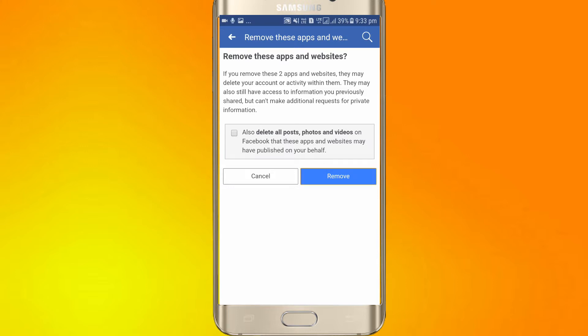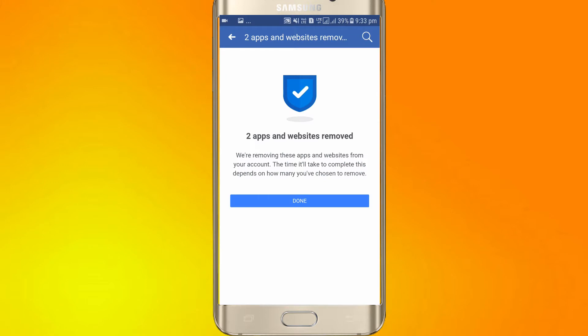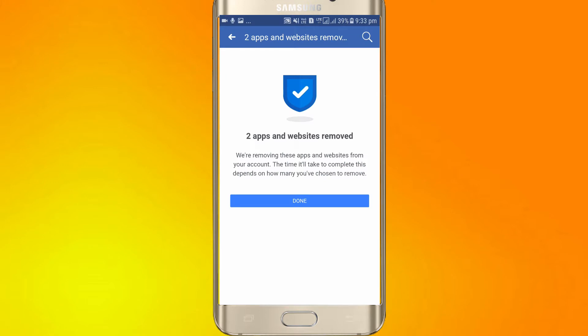Direct the application — Facebook and your data are connected to your application. If you have any data that you no longer want used, you can delete it. Two apps and websites have now been removed.